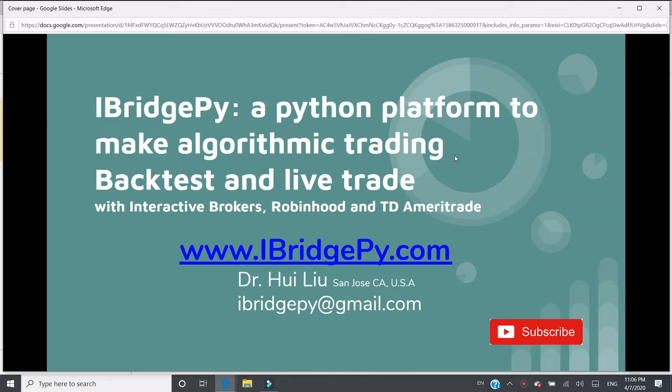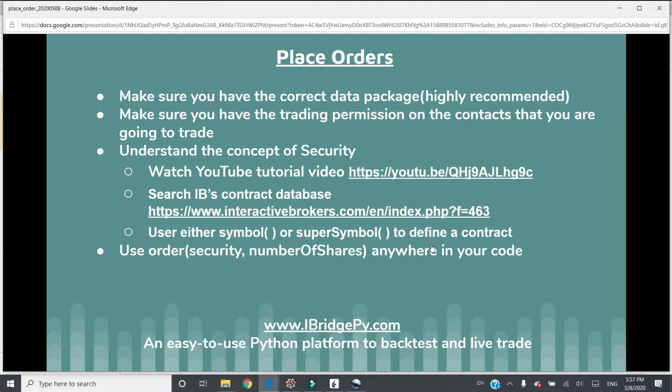Please don't forget to subscribe to the channel because more tutorials are coming. In this tutorial, I'm going to talk about how to place orders to Interactive Brokers in iBridgePy.